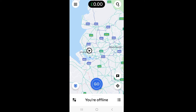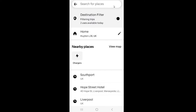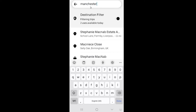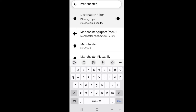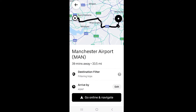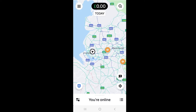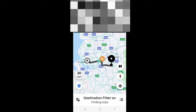Here's how to set it. Simply click the magnifying glass icon and type in where you want to go. Select your destination — Manchester in this example. It creates the route for you, then press 'go online and navigate.' You can either wait on the side to see whether a job pops up heading that way, or you can start driving towards your destination and it will attempt to find you a job heading in that direction.